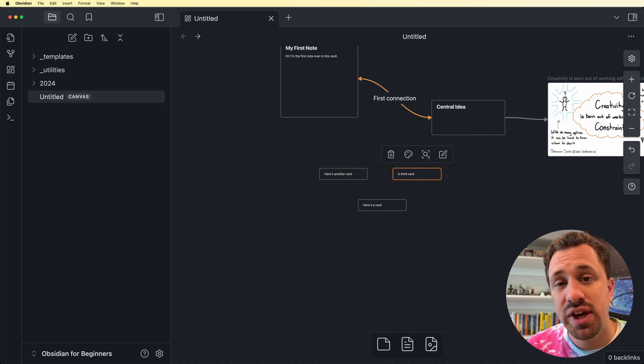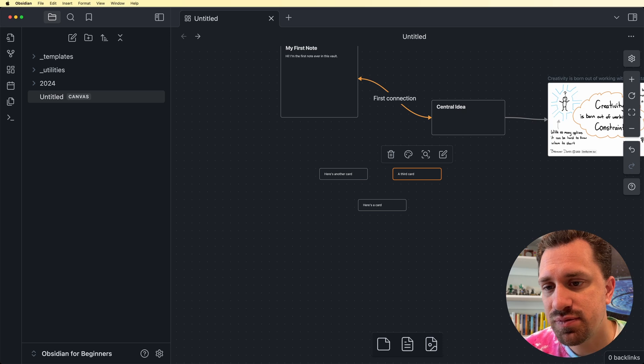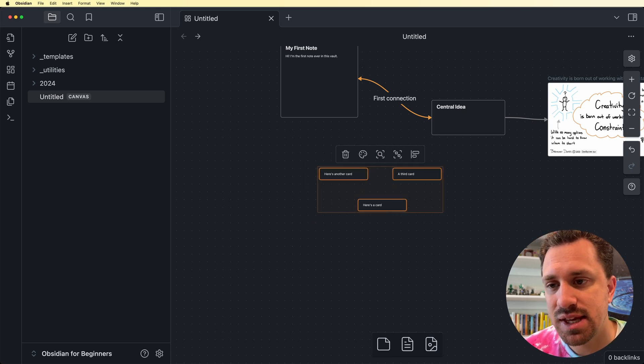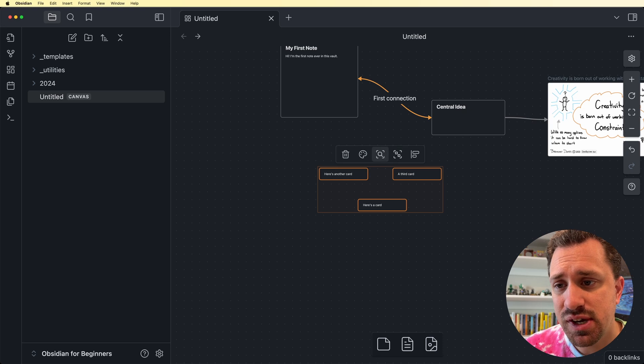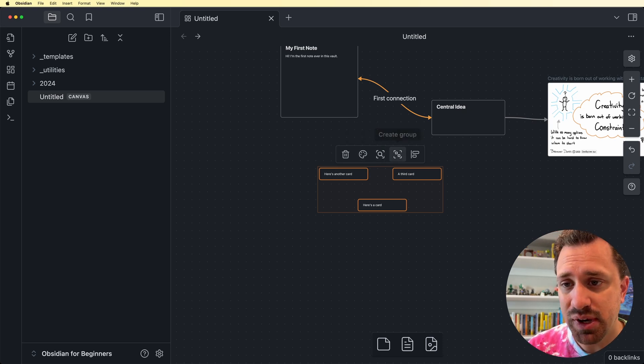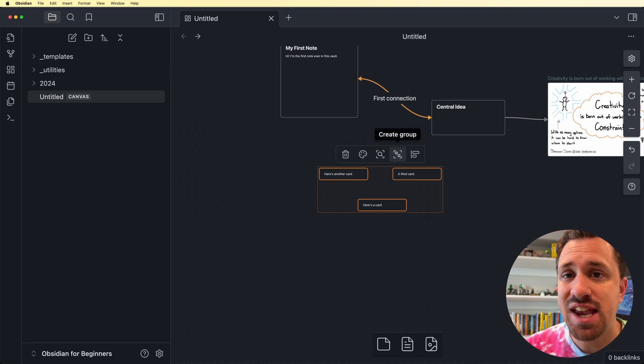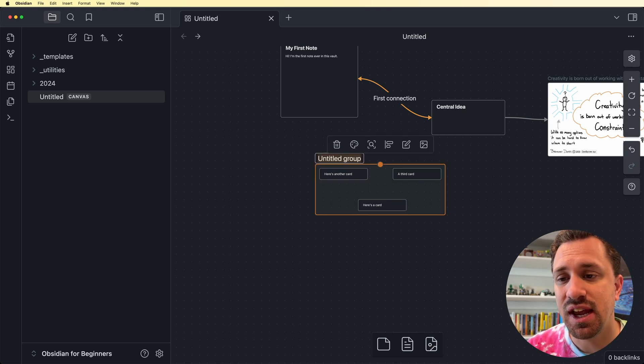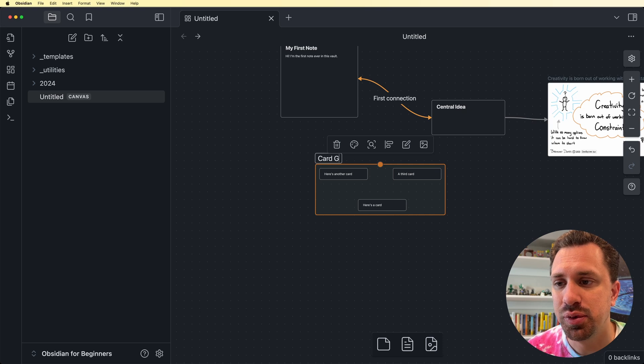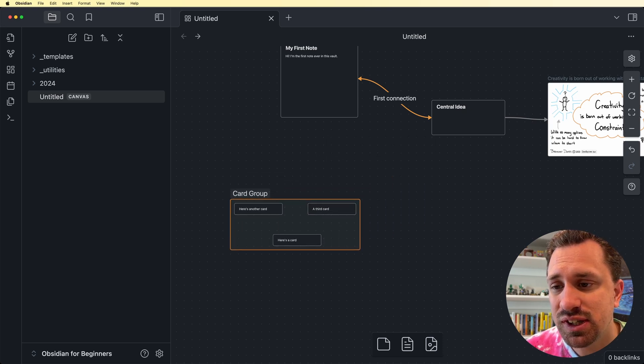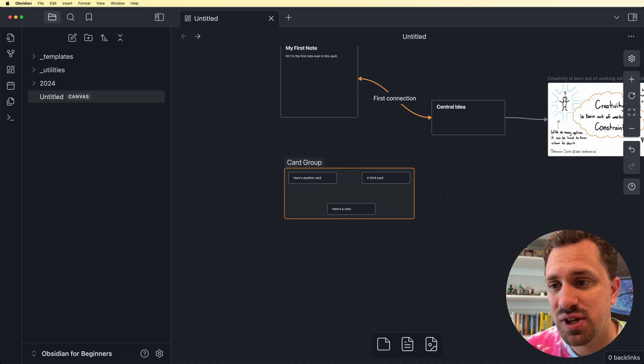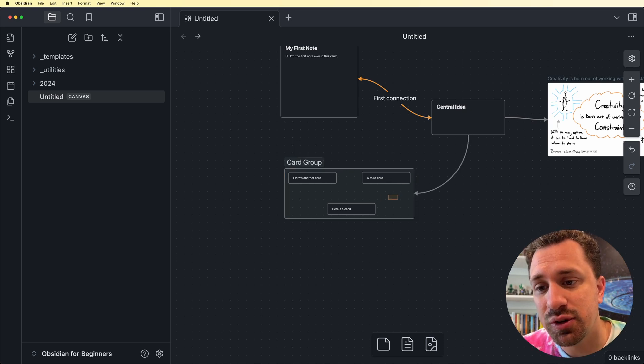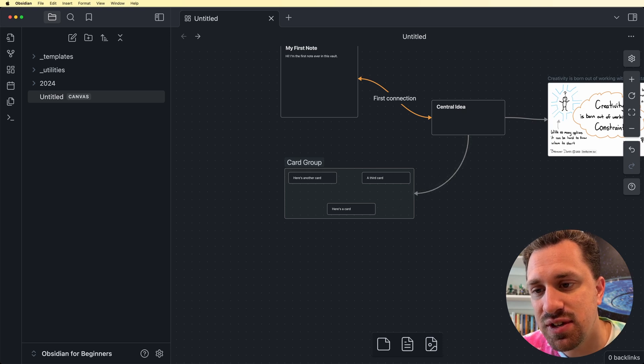You can group different cards together just by clicking outside of a card, clicking and dragging them. And then you've got a few options here. You can change the colors of them, you can delete them, zoom in on them, but then you can also create a group. So I'm going to click on this and now these are grouped together. A card group. And so I can click this title and I can drag around and then all of these cards come with it. And I can create connections between cards and groups, or I can use this connection to go in and connect to any of these individually inside.